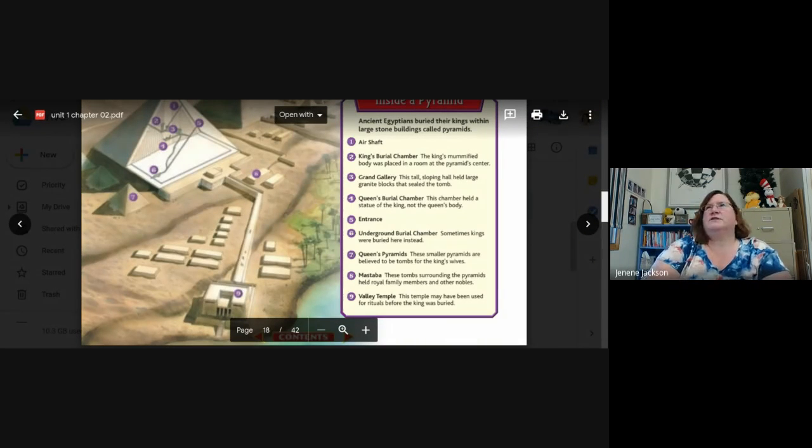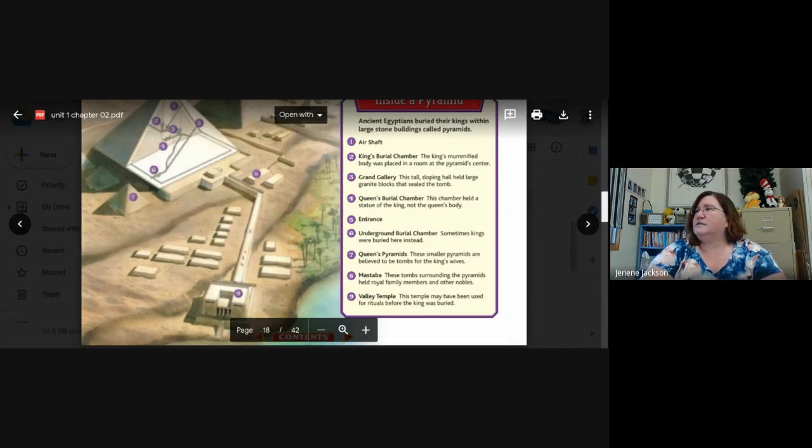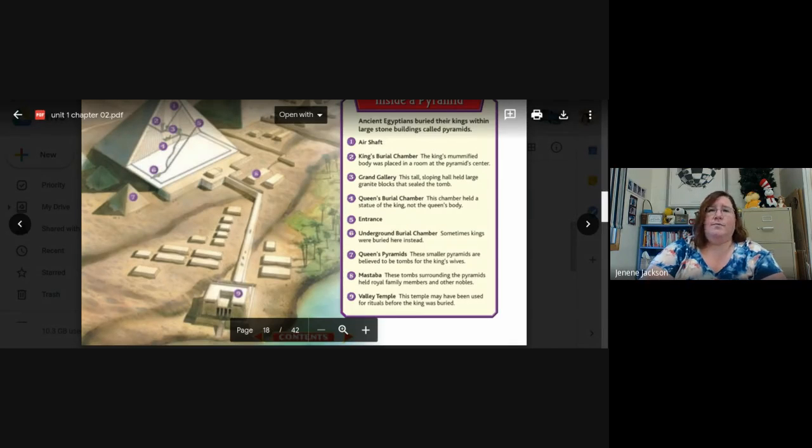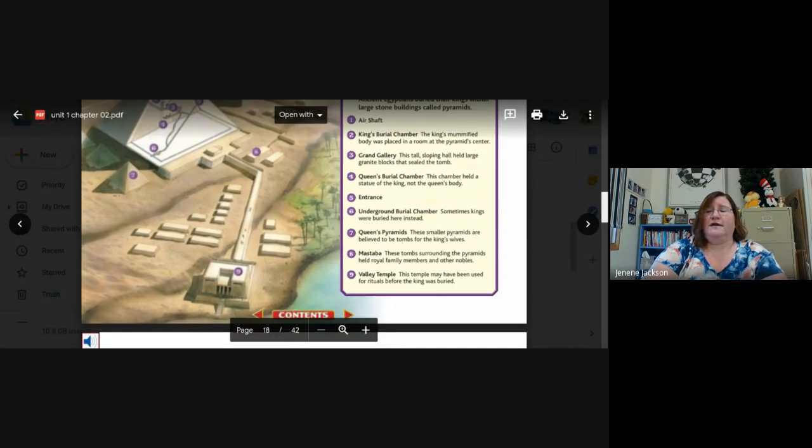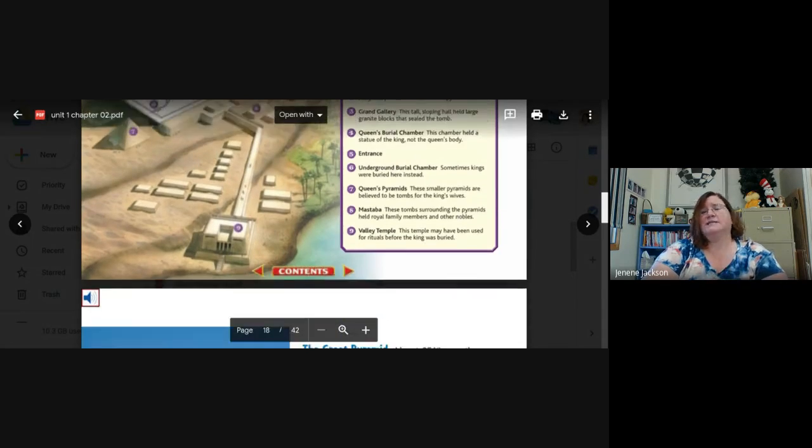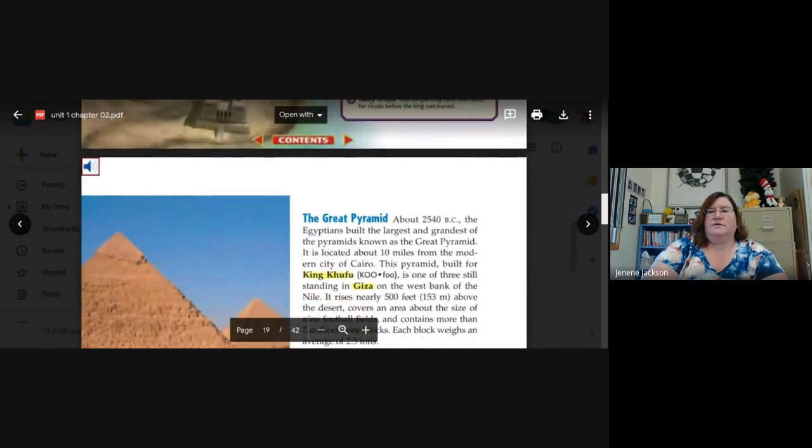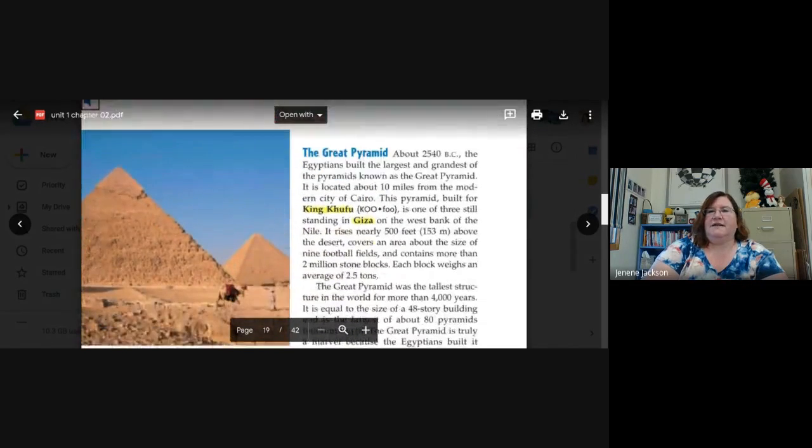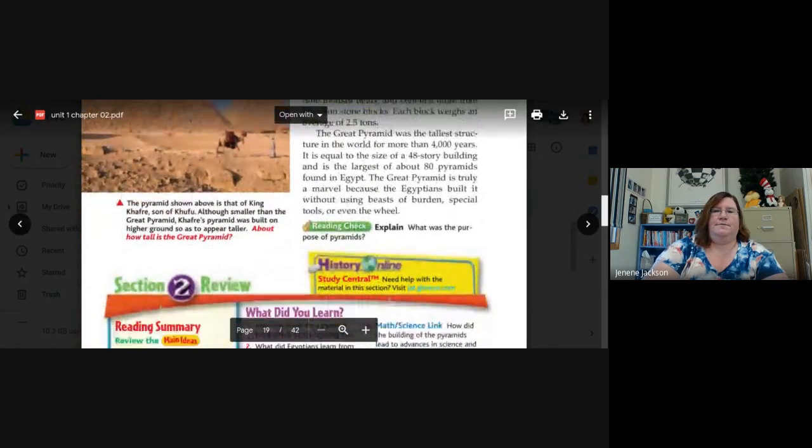But remember, history is something where we can only look at the artifacts. So some of these things that they say now may change, right, as we learn more or we find more information or we find more writing or we find more artifacts. Some of what we believe can change.